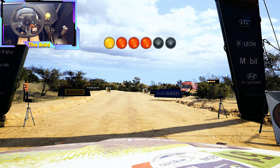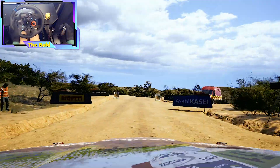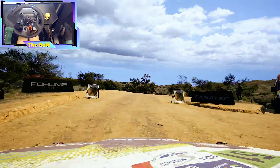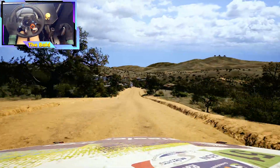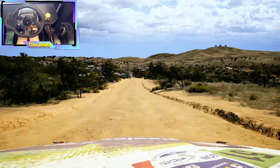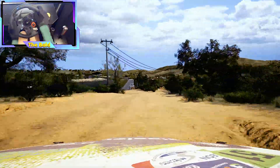4, 3, 2, 1, go. Slight right to the crest, 60. 3 left short, 50, on to cobbles.